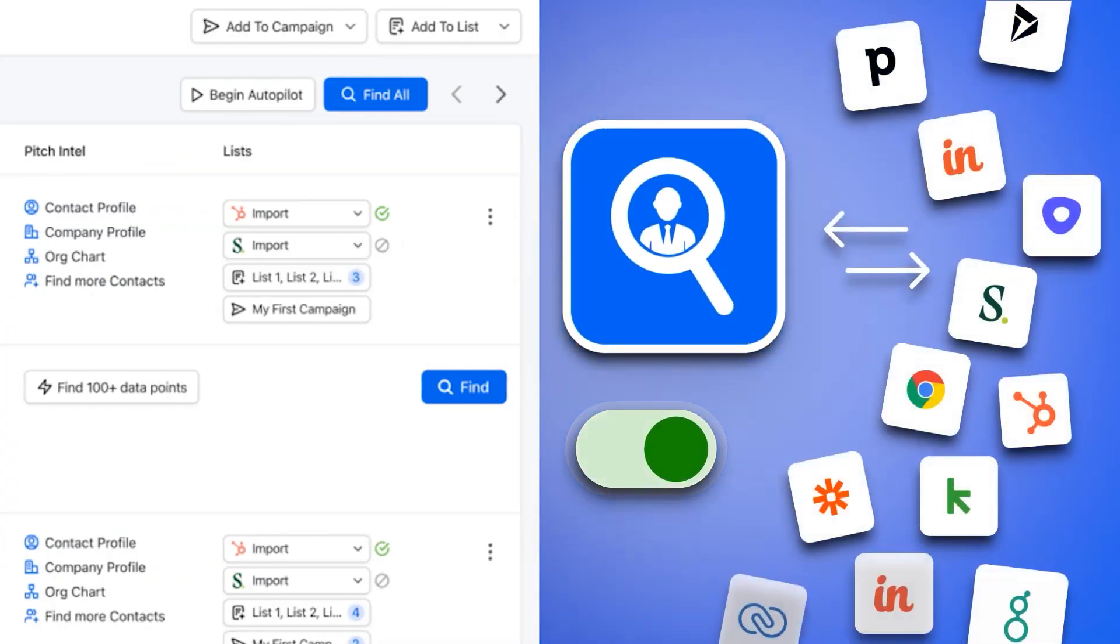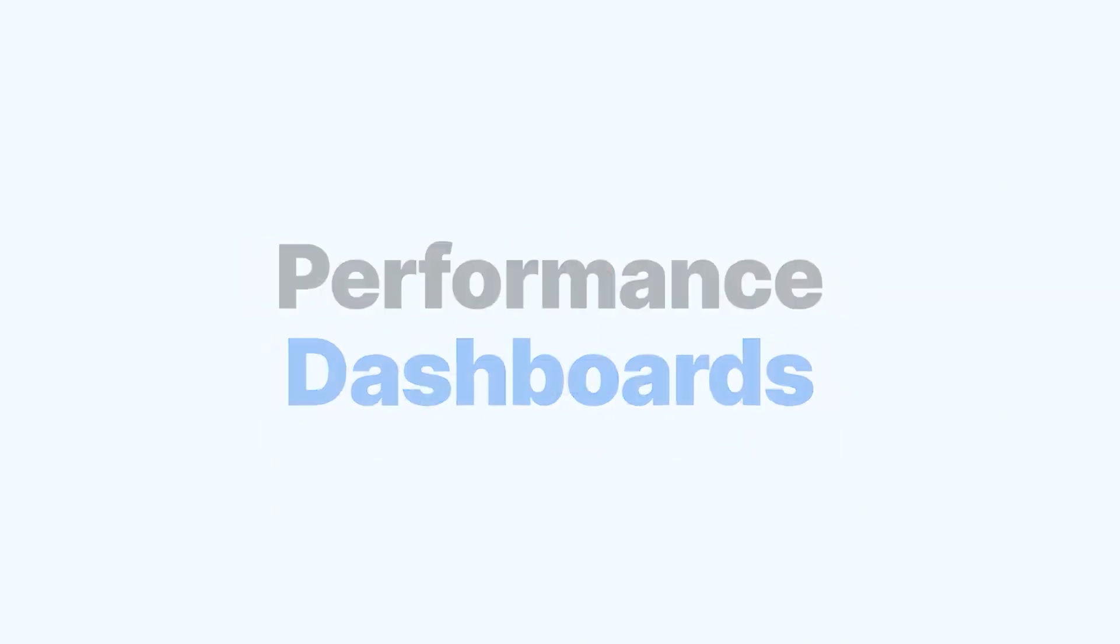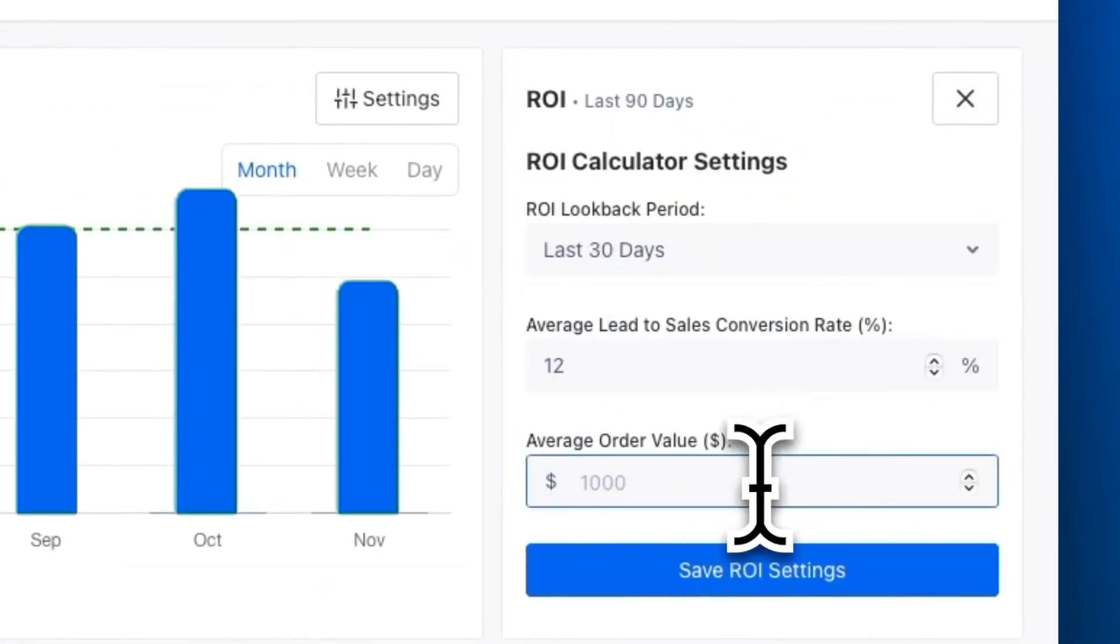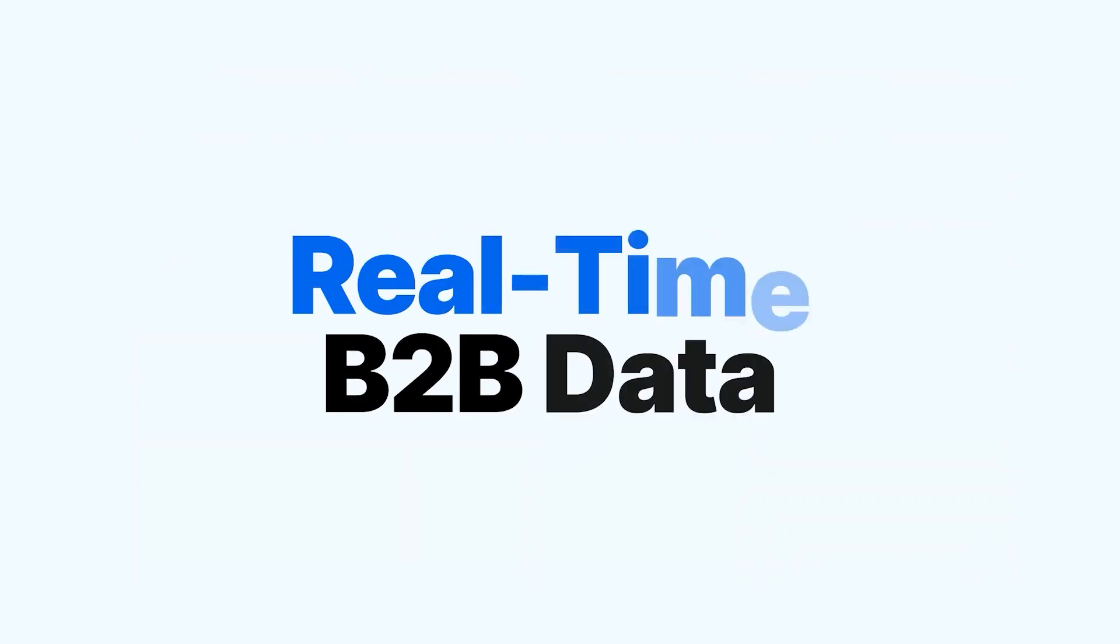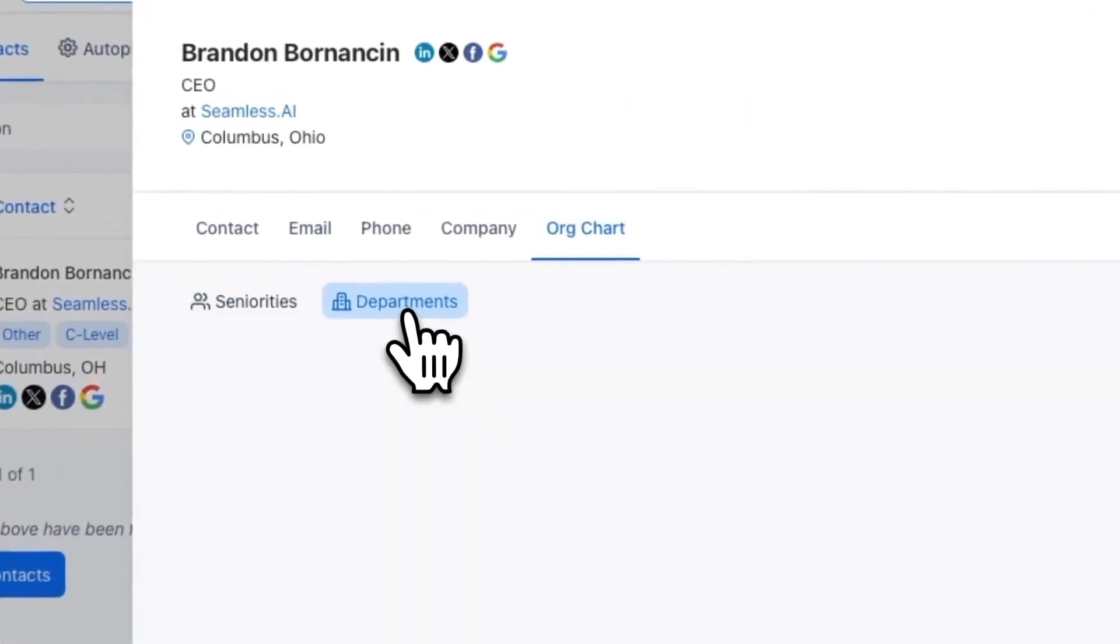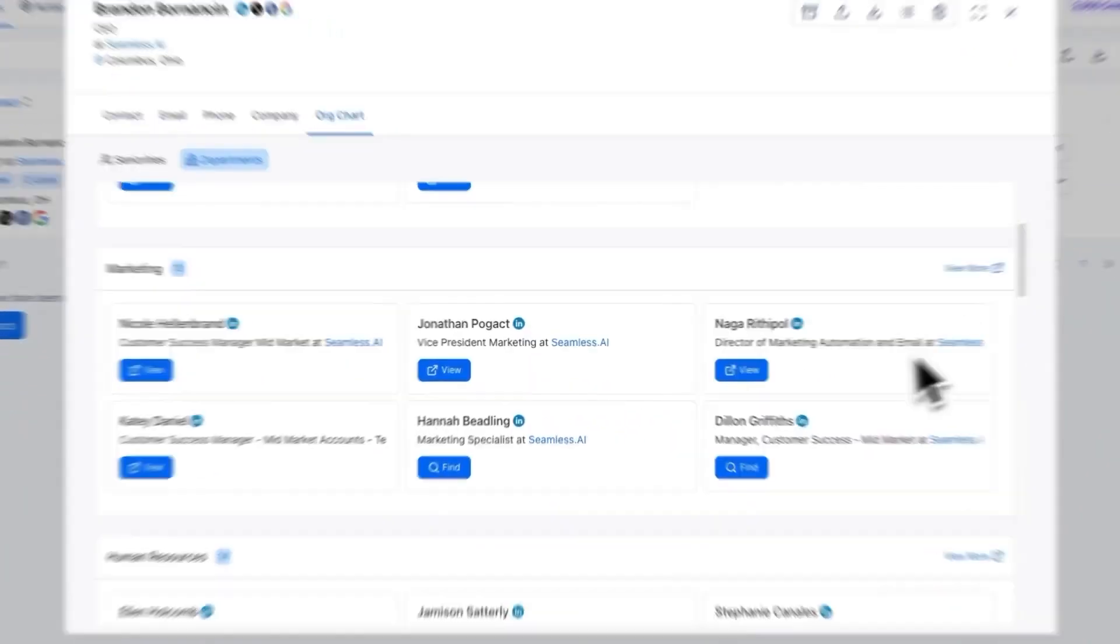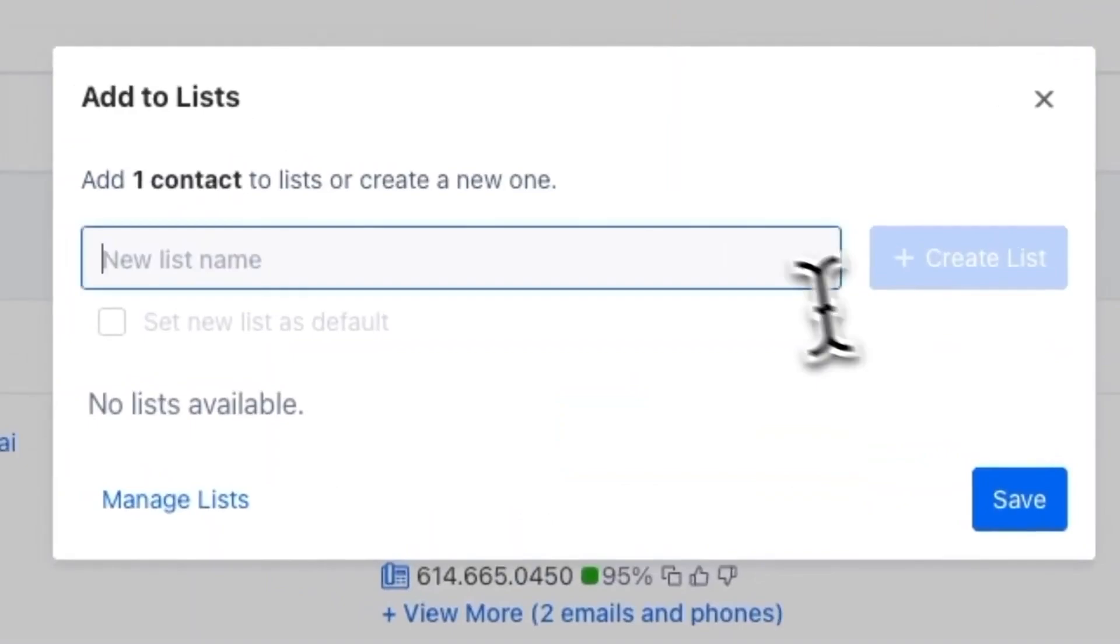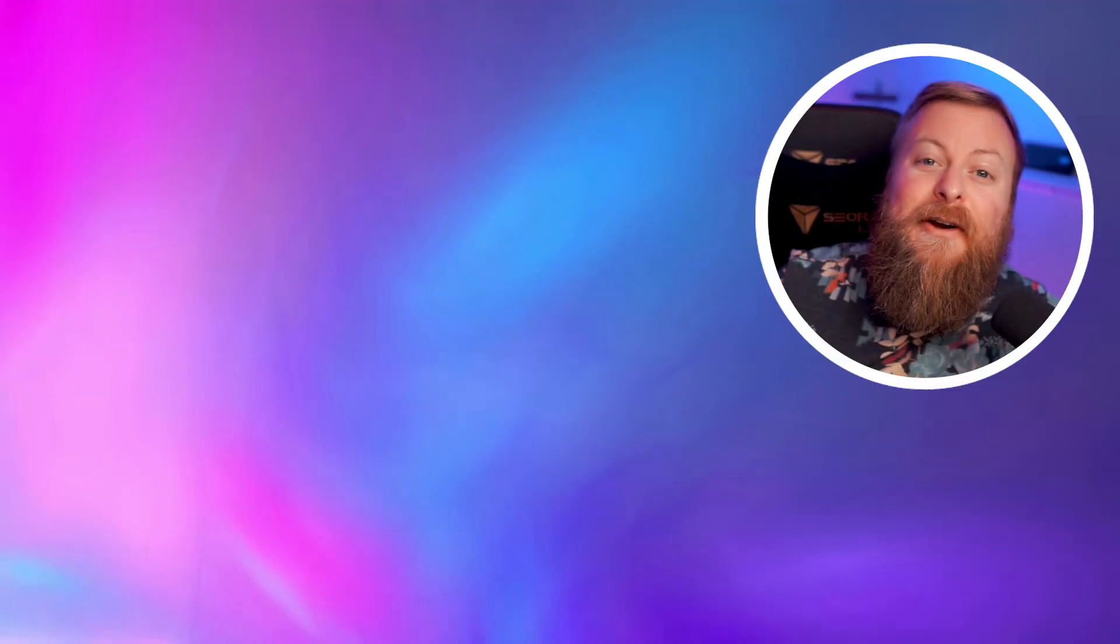It also includes an AI writer tool, optimized for cold outreach and perfect for outbound sales. Seamless.ai is a must-have tool for sales professionals. It offers a comprehensive database of qualified leads and advanced search capabilities to find the right decision makers quickly. If you want to try it for yourself, it's free for up to 50 credits, with paid pricing starting at just $65 a month.